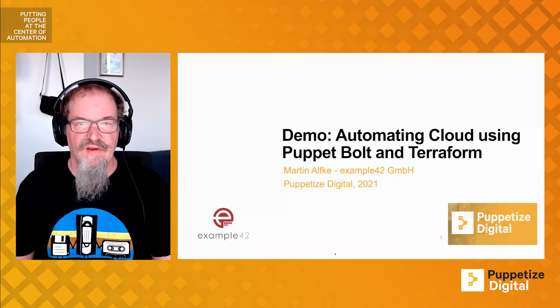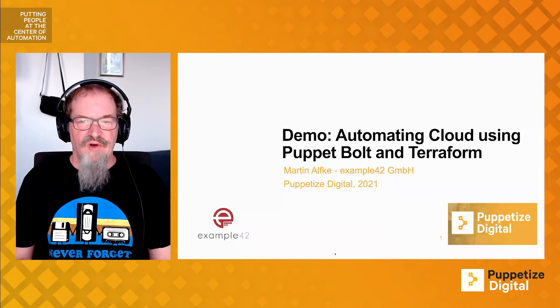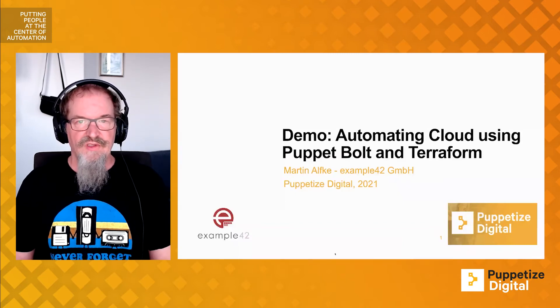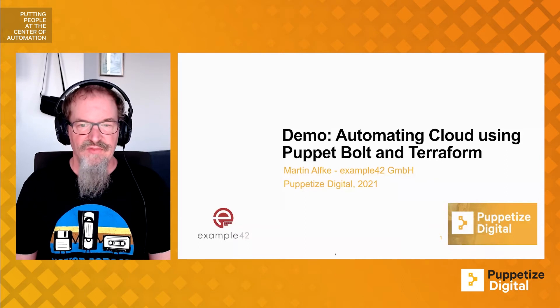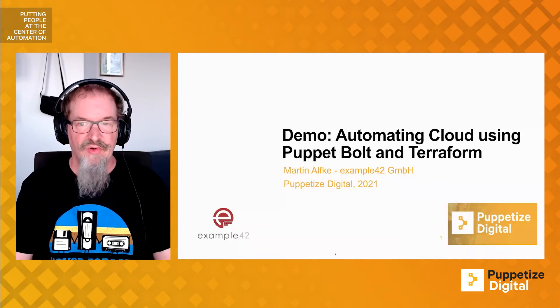Welcome to Puppetize 2021. I'm going to give you a demo of how I use Puppet Bolt in combination with Terraform to do automated cloud deployments.